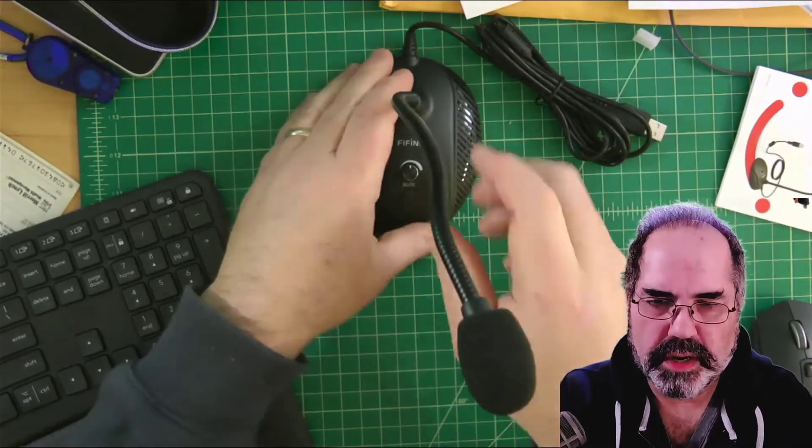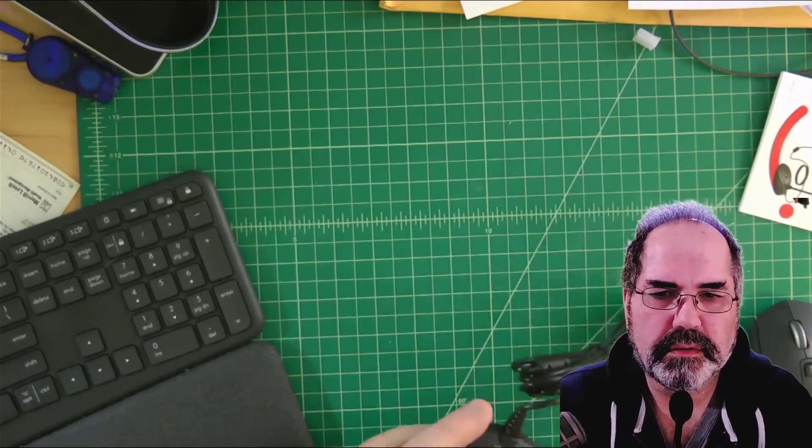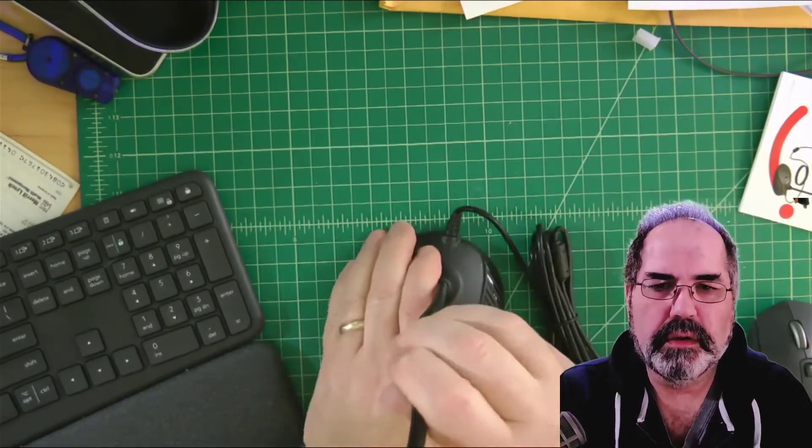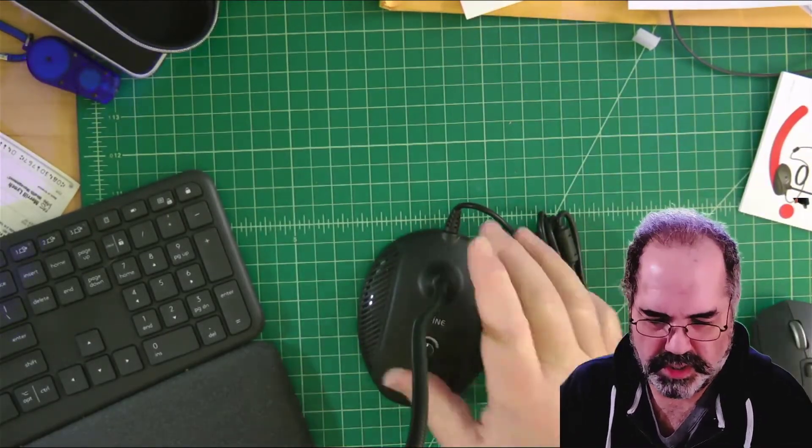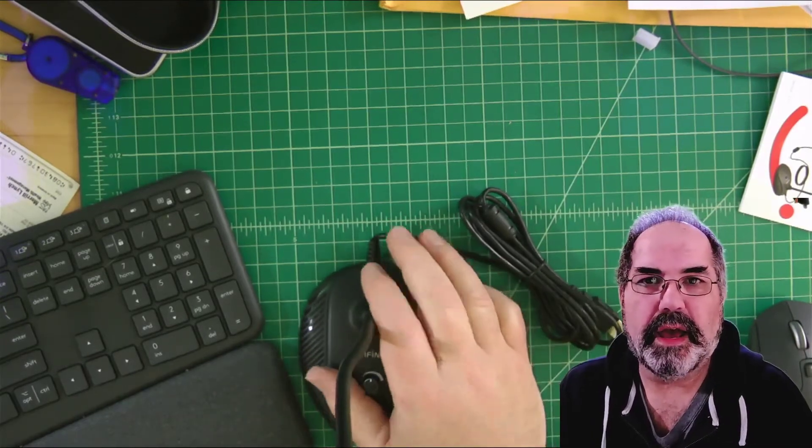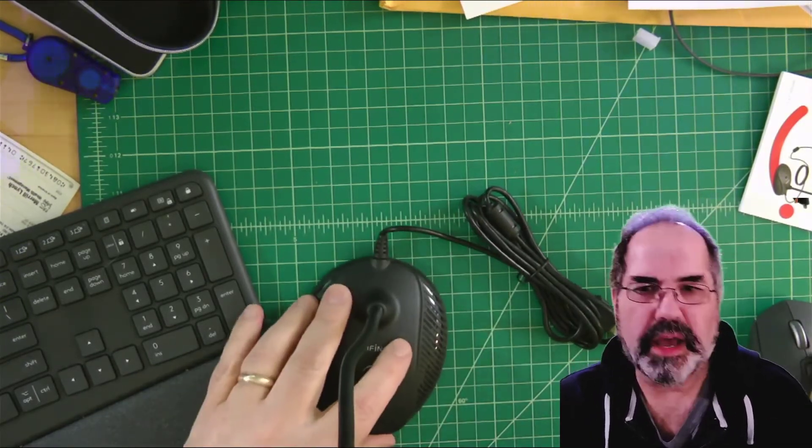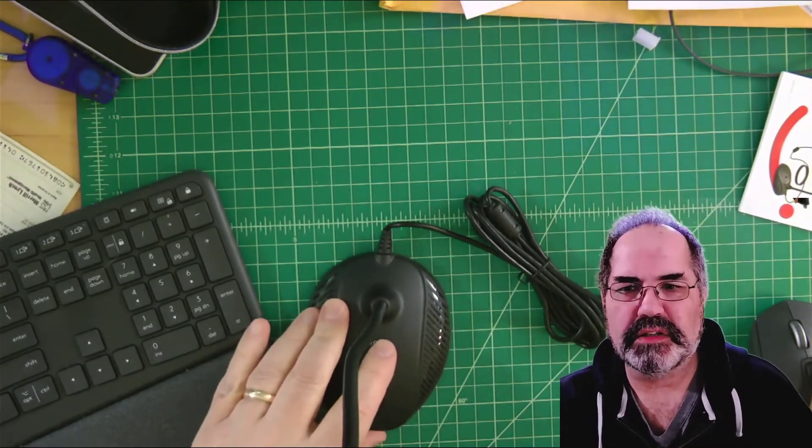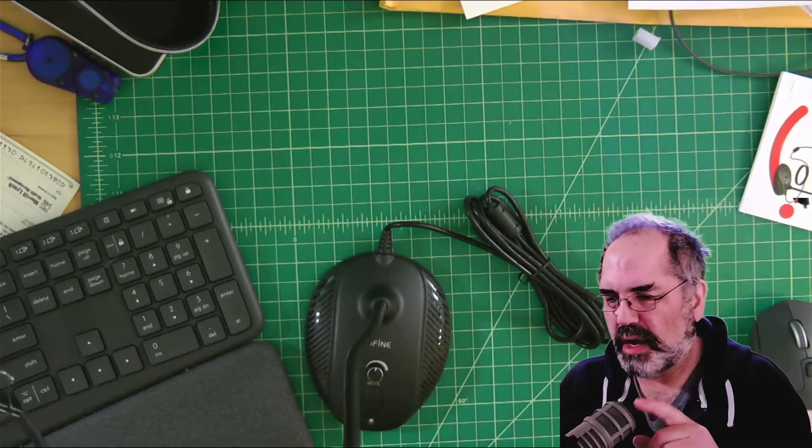So I can point it at me. There we go. All right, so the best way for me to do this review is simply to plug it in and add it to my OBS, and we'll see how it sounds side by side with my RE20.